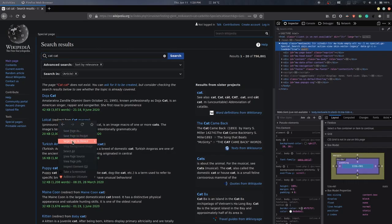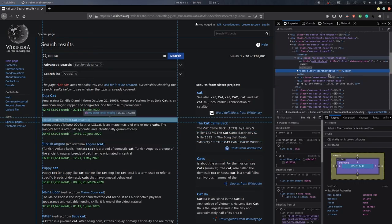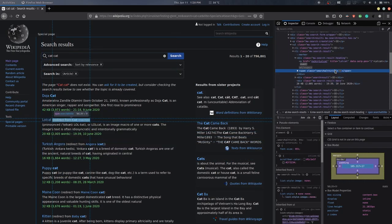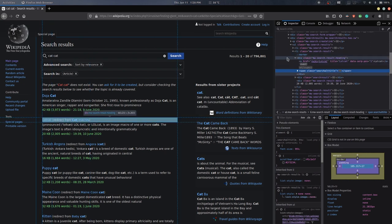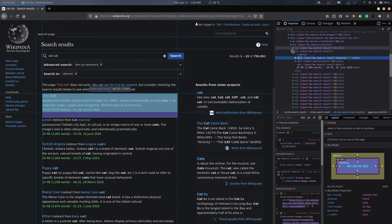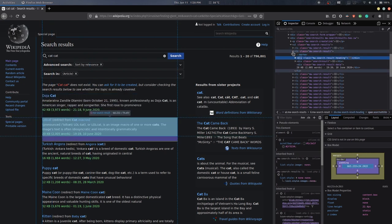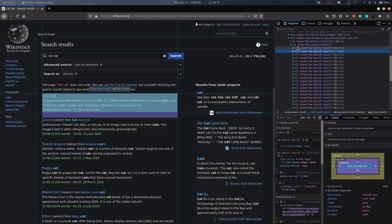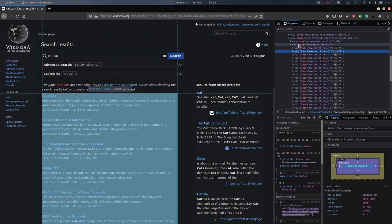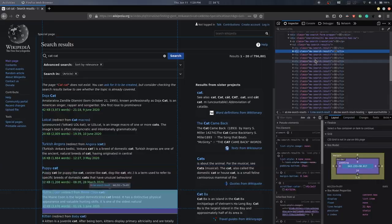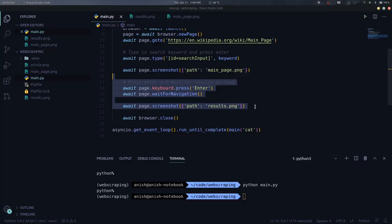Now if we go to the search results in our browser and inspect the result element, we can see that all the results are in an unordered list with the class as MWSearchResults. So we need to grab all the links under the A tag and the first result would be the most relevant. To do that, we need to execute some JS code in the browser itself to fetch us all the links.